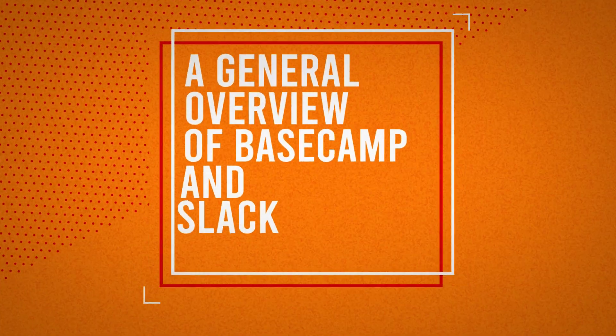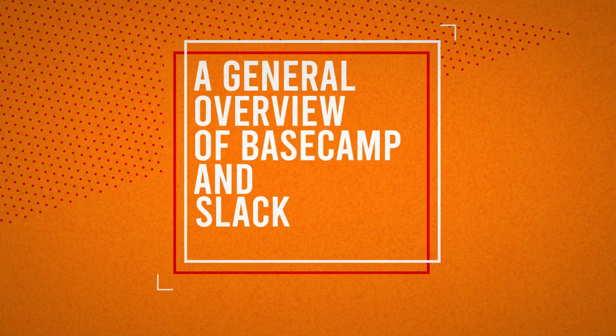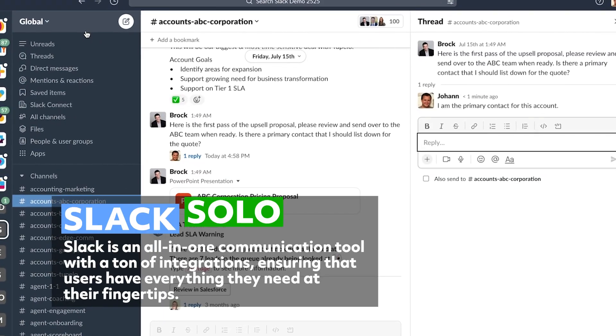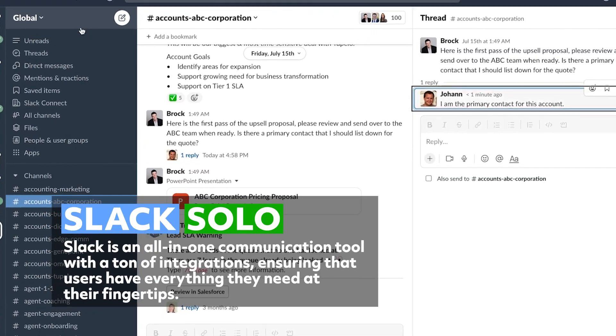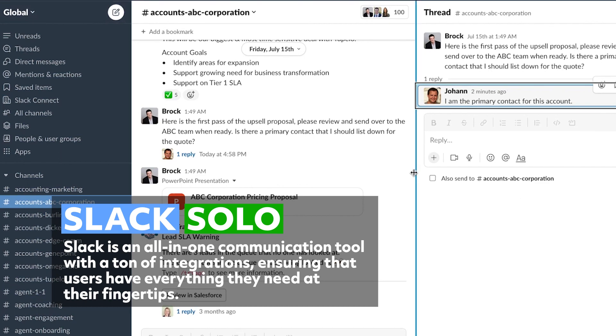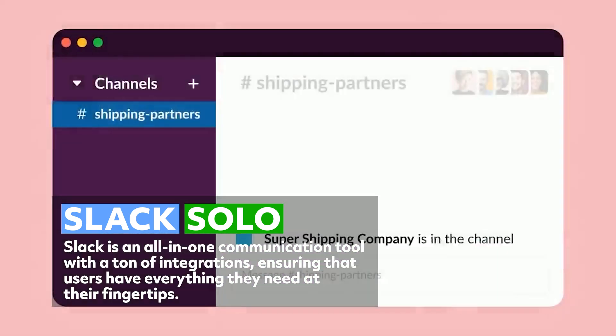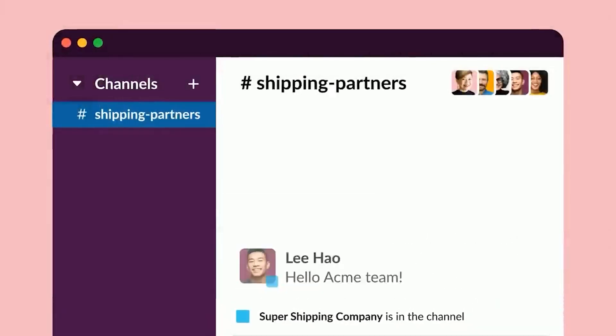Before we get started, let's take a quick look at both applications. Slack is an all-in-one communication tool with a ton of integrations, ensuring that users have everything they need at their fingertips. Slack boasts a search function that enables users to easily retrieve past conversations within their organization. Slack also supports RSS feeds and webhooks on all channels, and Zapier can be used to push updates to Slack.